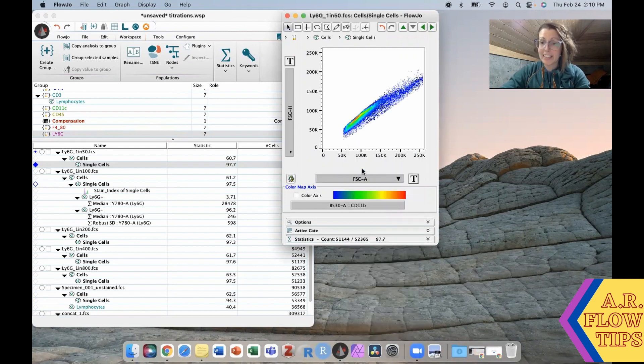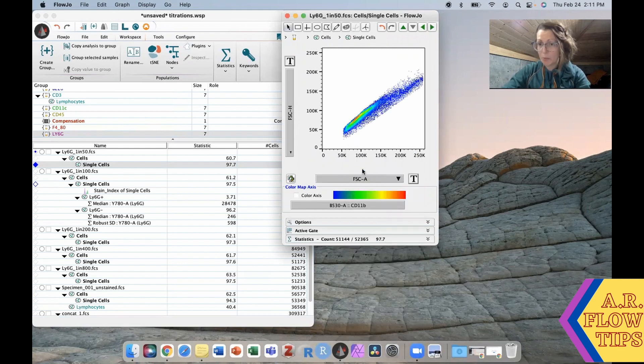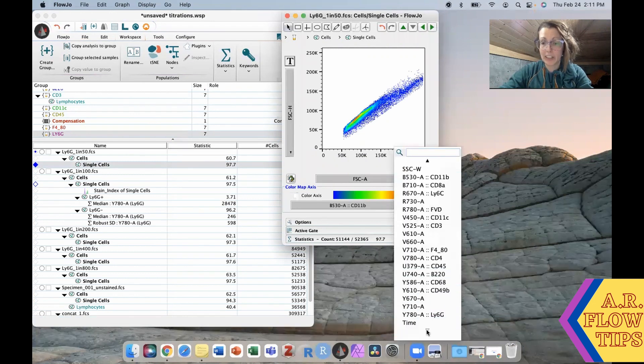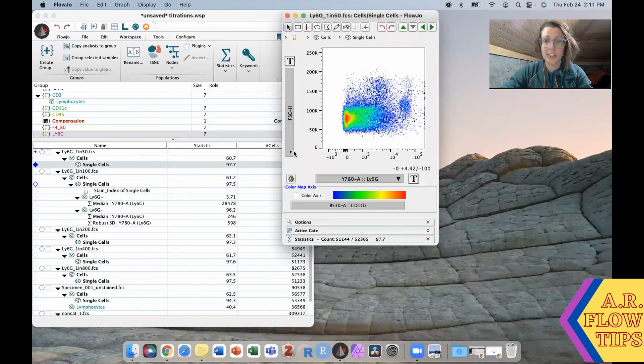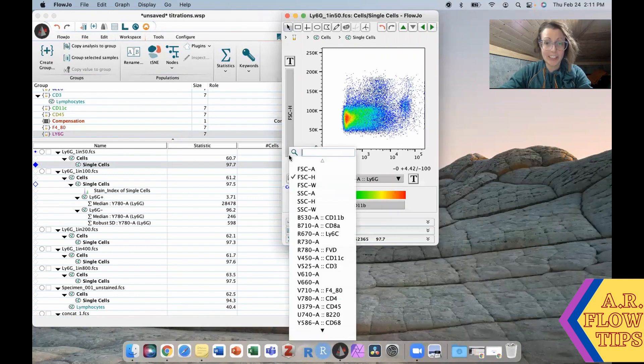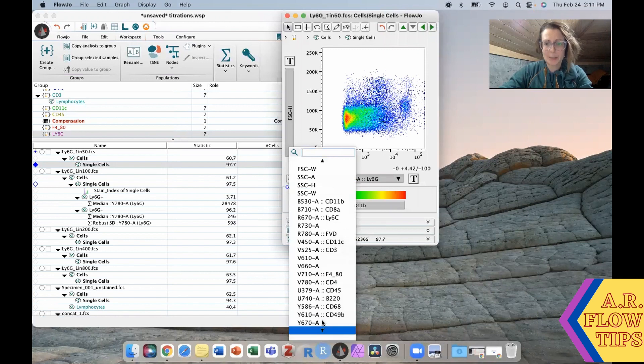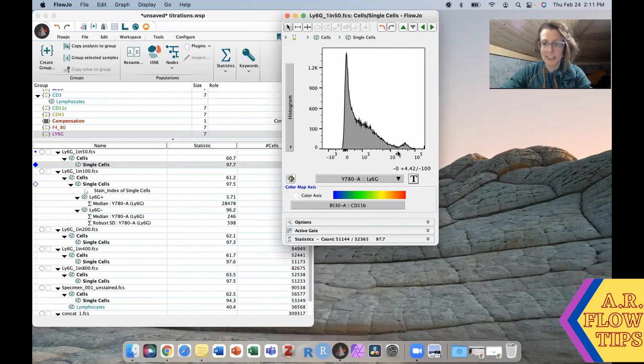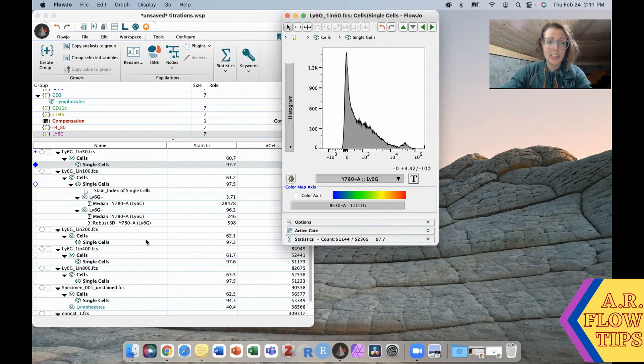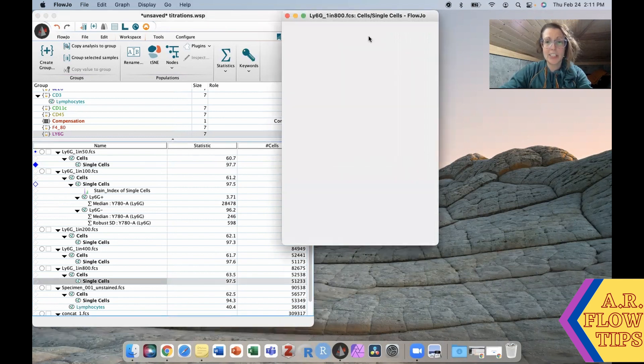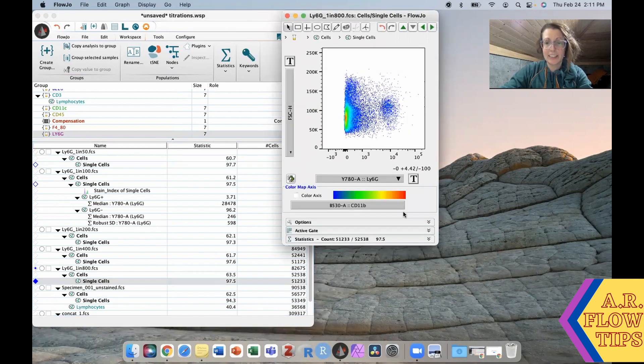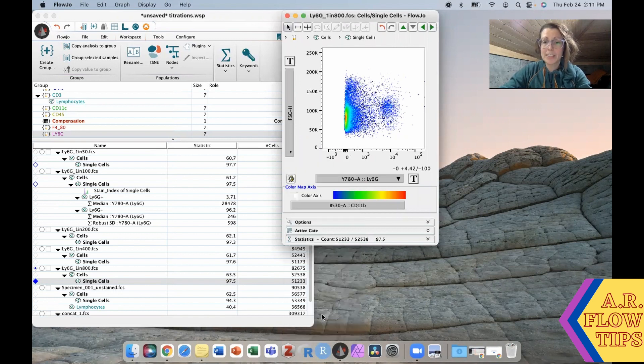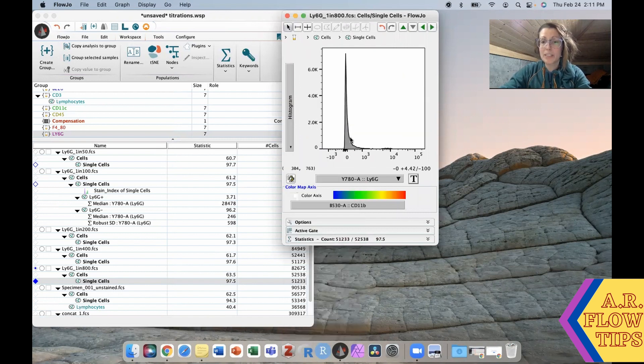I found with this stain that it has a profile that a lot of you will probably come across in your studies. If we look here at the Ly6g at the highest concentration and just to make it easy we'll put it as a histogram, you can see again we have that really wide background here. You'll notice as we do our titrations that this background starts to shrink and disappear. This is one of the key reasons why you want to do a titration.